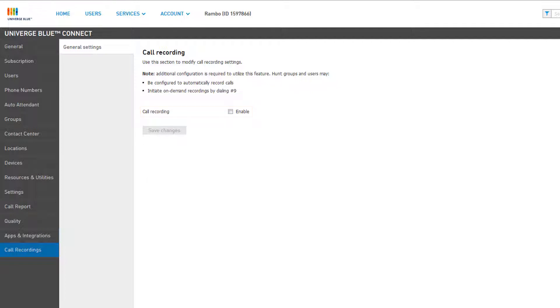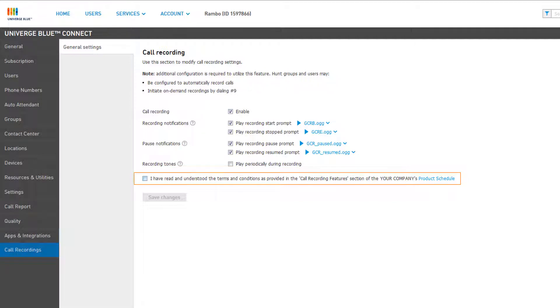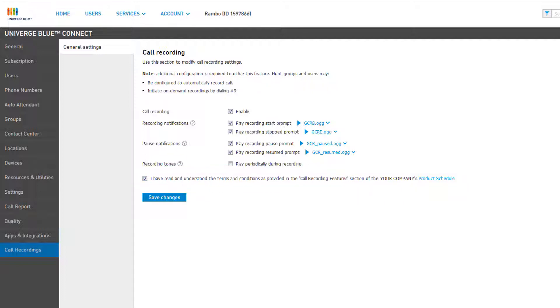Click the Enable checkbox, then click the checkbox at the bottom to confirm that you have read and understood the terms and conditions for use of the call recording features. And finally, click Save Changes to continue.